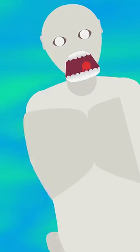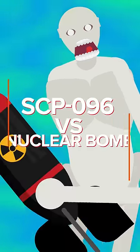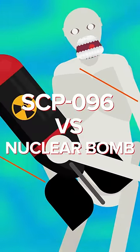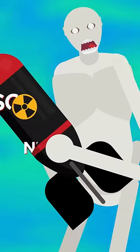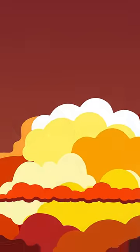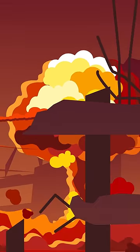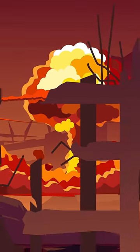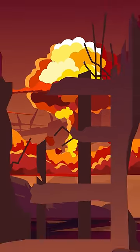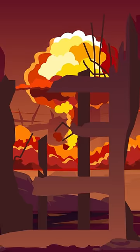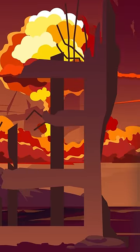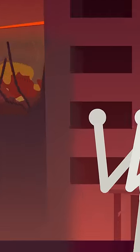Who would win? SCP-096 The Shy Guy or a nuclear bomb? Nuclear bombs are some of the deadliest weapons mankind has ever conceived, from their superheated blasts to their deadly radioactive fallout.